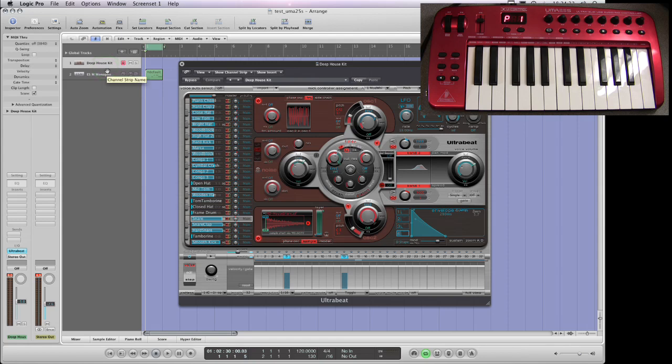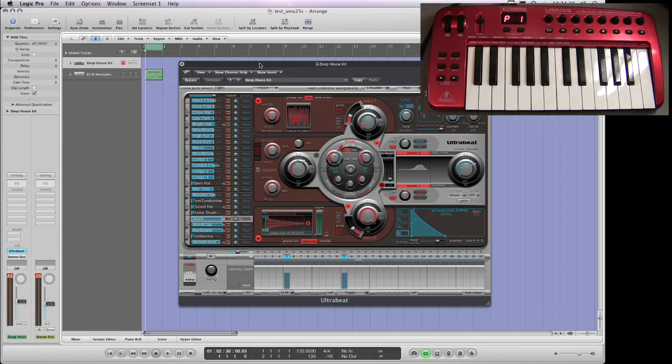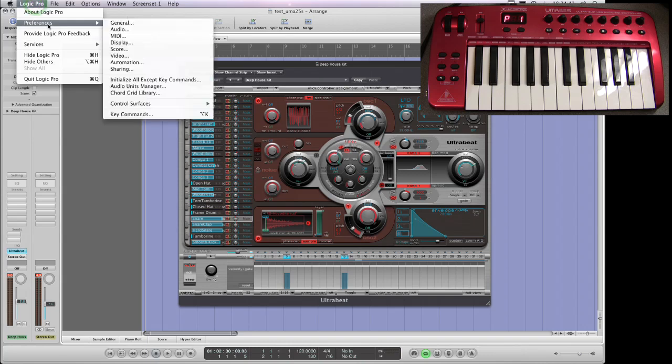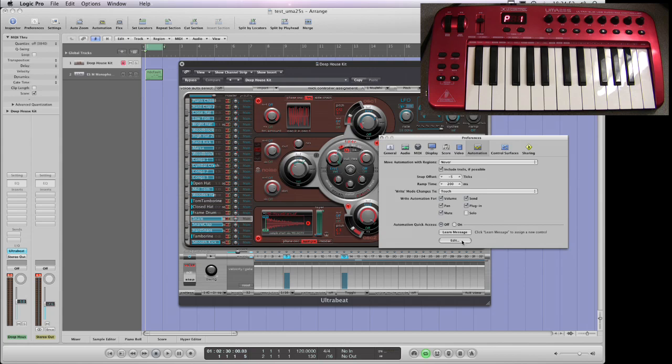The way I just basically got Logic to learn the top row of pots across the top of the UMA, what I did was to do that I went into Preferences, Automation and then here. You can always use Automation Quick Access of course to edit any controller lane, but that's just one pot only at a time can be tweaked.